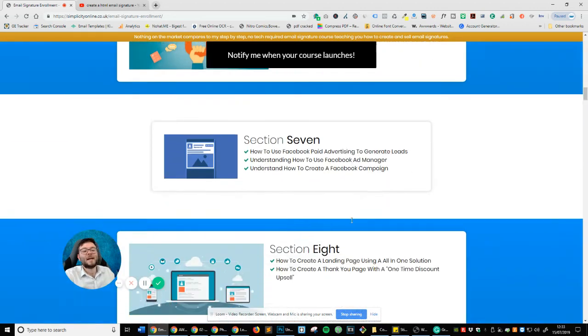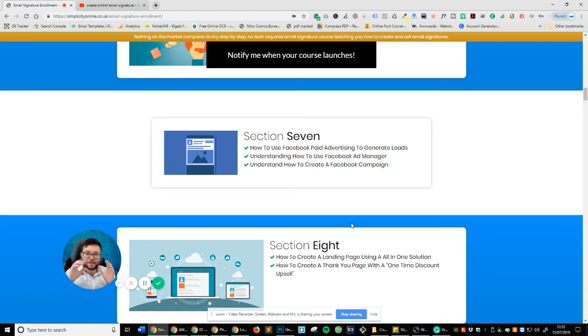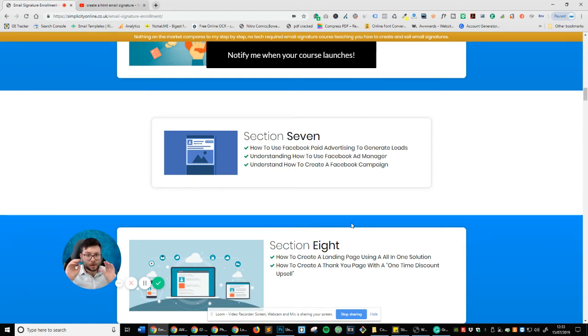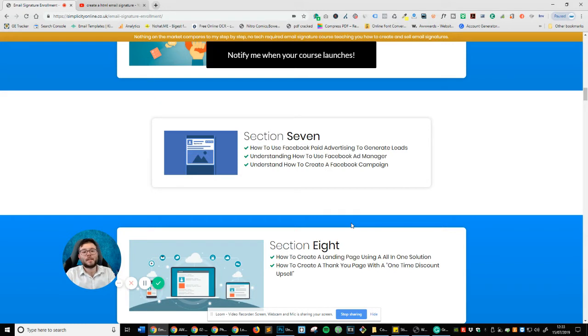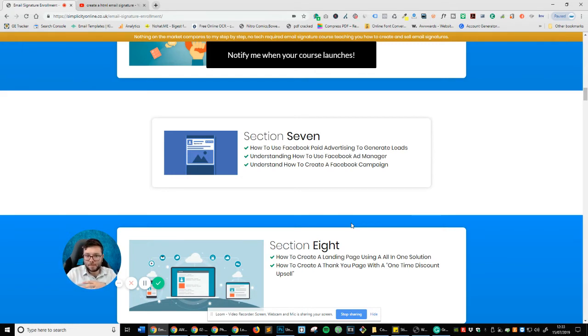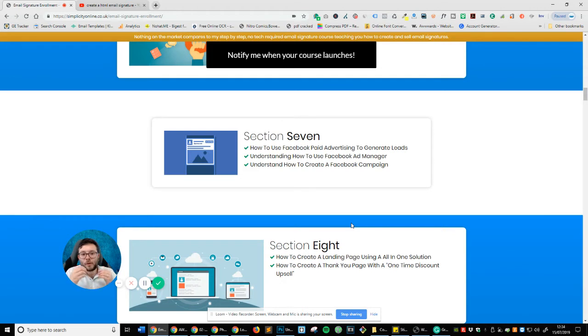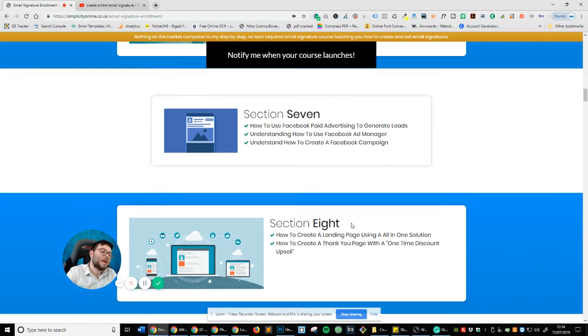In section seven, I'm going to be showing you and briefly touching on using Facebook paid advertising to generate leads. Now, I'm not going to go into too much depth with this, but this will be showing you the basic idea of a Facebook advert and then creating a funnel and guiding them through it. So I'll be covering the basics of that. And then I'm going to be showing you where you can find Facebook ad manager, if you don't already know where it is, and also how to create a Facebook campaign so you can actually start the ball rolling and start generating leads for it.